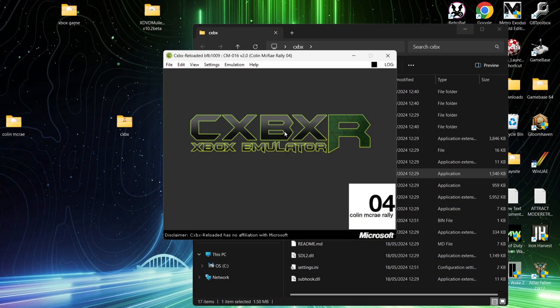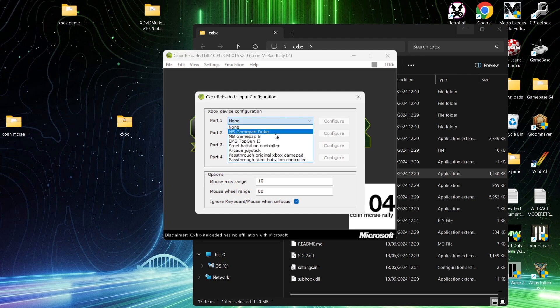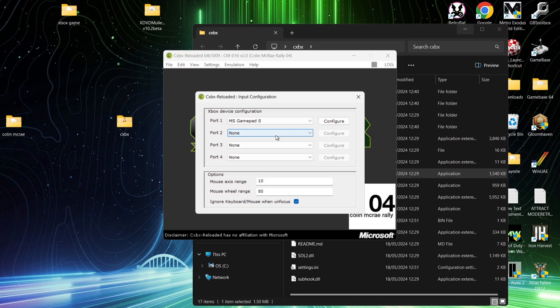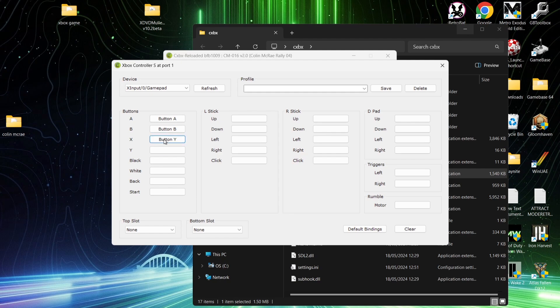Okay, next up, we need to set up a controller. So, within the CXBX window, what we're going to do is go to Settings, Config Input. Now, we can use up to four controllers for this. We're going to go to port 1, and I'm going to select MS Gamepad S. If I then just go over to Configure, and from here, I'm going to go down to Buttons, and then I can start configuring my Xbox controller. So, I'm using a Bluetooth Xbox controller for this. And if I just left-click on each one of the buttons just here, I can then map out my Xbox Series controller with this. Pretty simple stuff.